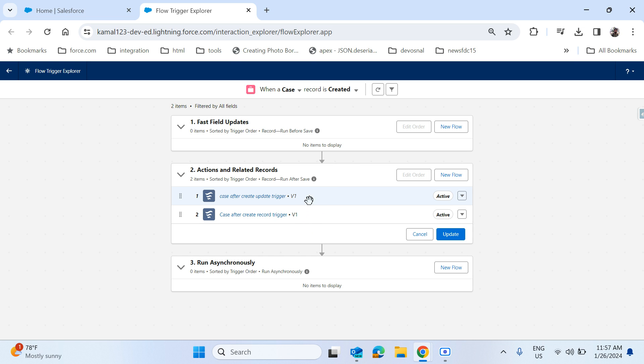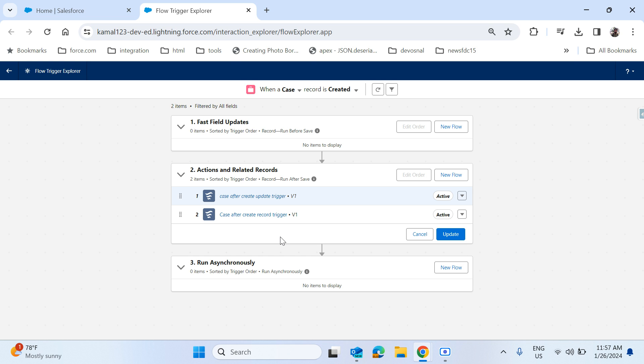You may have one question: usually is it best practice keeping multiple record trigger flows on a single object? Yes, it's not, but in some scenarios we have to create multiple record trigger flows, or in some scenarios the trigger flows will come from the managed package. That's why we can arrange the orders, the order of execution.